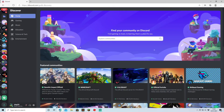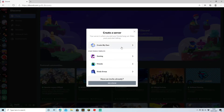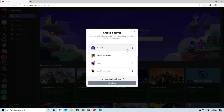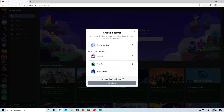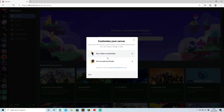So let's say you've now created a Discord account and you're brought to the homepage. All you've got to do is come down to the bottom left and click 'Add Server.' Here you get a choice of either creating your own — you've got gaming, friends, study group, artists, creators, clubs, community — so there are lots of different things to choose from, but we're going to go for gaming.